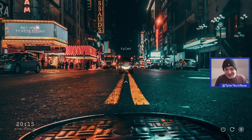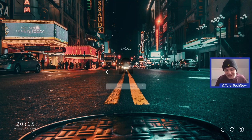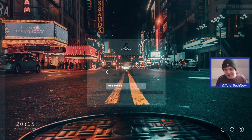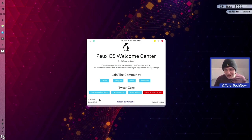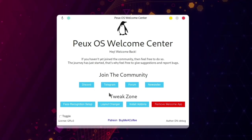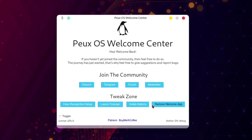We've just booted up off disk and unfortunately it's taken us straight to the login screen, which means it hasn't taken any notice of the auto login option we set in the installer. It is a very nice login screen though. At the desktop, there are a few options in the welcome screen that weren't present in the live environment — the same community links, plus what they call the tweak zone, with face recognition setup, layout changer, install add-ons, and a remove welcome app button.